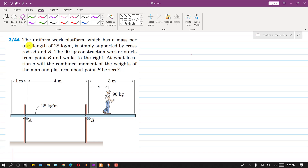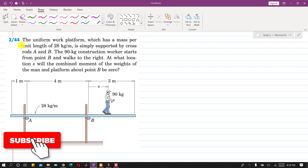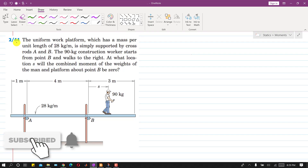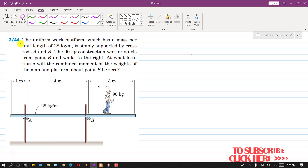Hello students, welcome back to my channel Engineers Academy. Kindly subscribe to my channel for the solution of such problems. Now I am going to solve this problem.